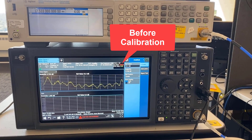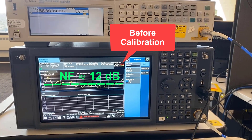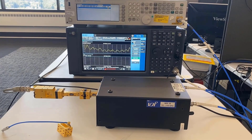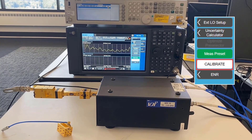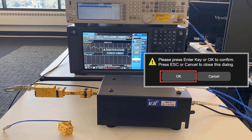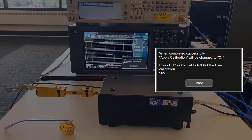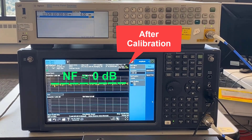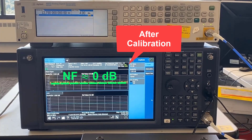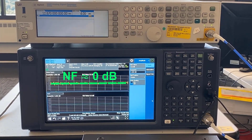Before calibration, the measured noise figure is about 12 dB, which represents the noise figure of the equivalent instrument. Tap Calibrate and Confirm. This process may take a while depending on your frequency and sweep points setting. After calibration, the expected noise figure and gain are both near 0 dB, because the contribution from the equivalent instrument has been subtracted out.